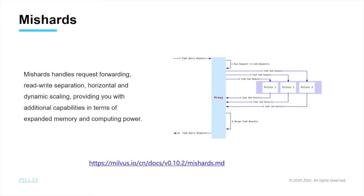Currently, our Milvus server runs on a single node. However, in production environment, we need cluster solution to handle more data. Thus, our team developed a Milvus cluster shard middleware, Mishards.